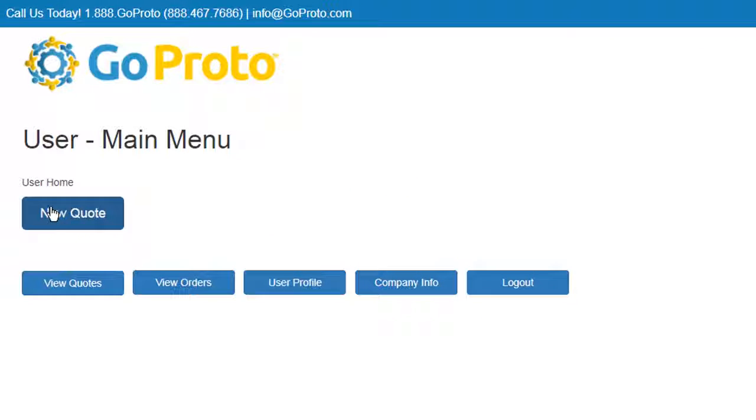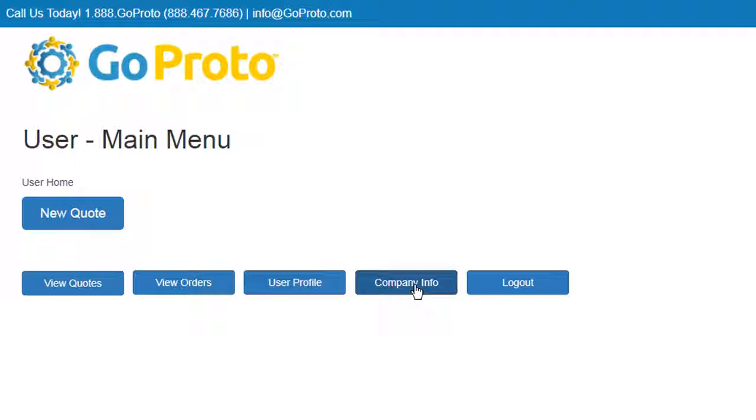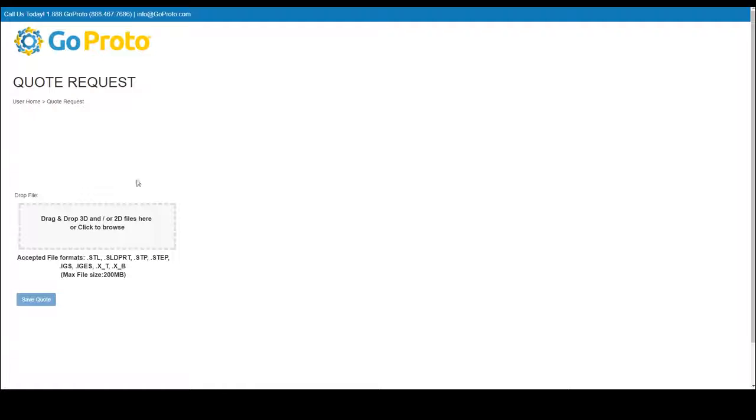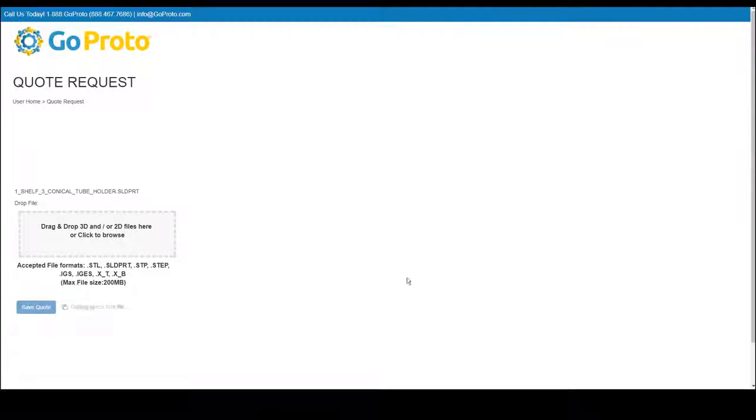Step 2. Upload files. Here, in the main menu, you can view existing quotes and orders, update your account information, and start a new quote. Click New Quote to start a new project quote, then upload your CAD files.